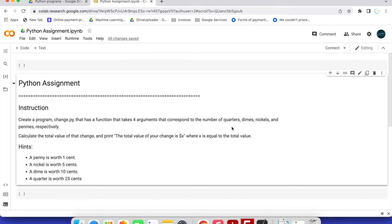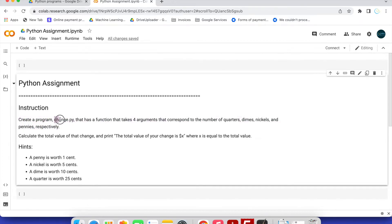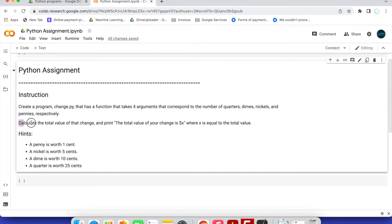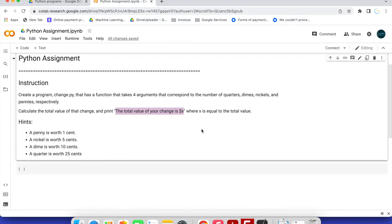In this video we are going to solve a Python assignment. The instruction is to create a program called change.py — where .py is the Python script extension — that has a function taking four arguments corresponding to the number of quarters, dimes, nickels, and pennies respectively. We have to calculate the total value of that change.